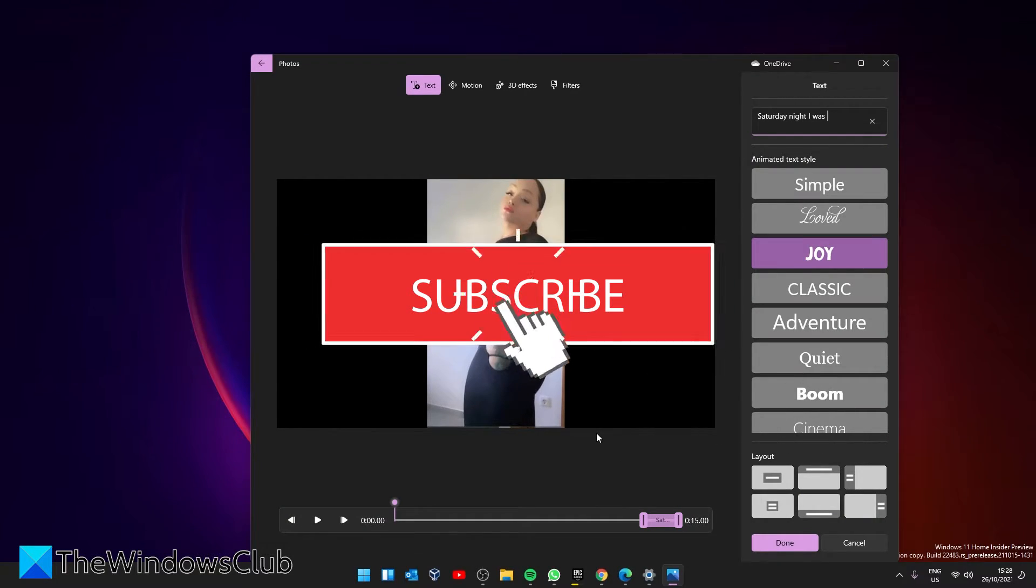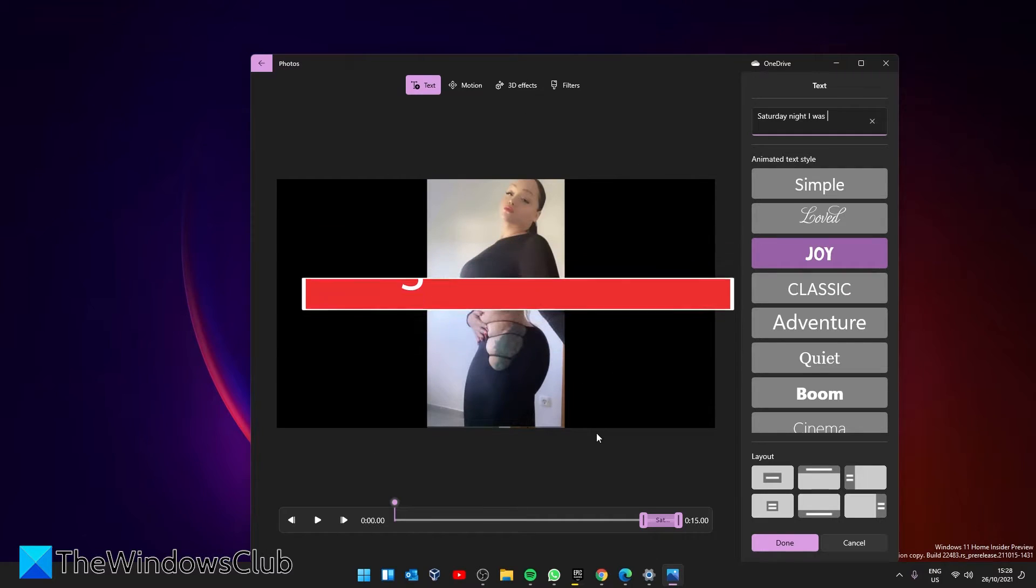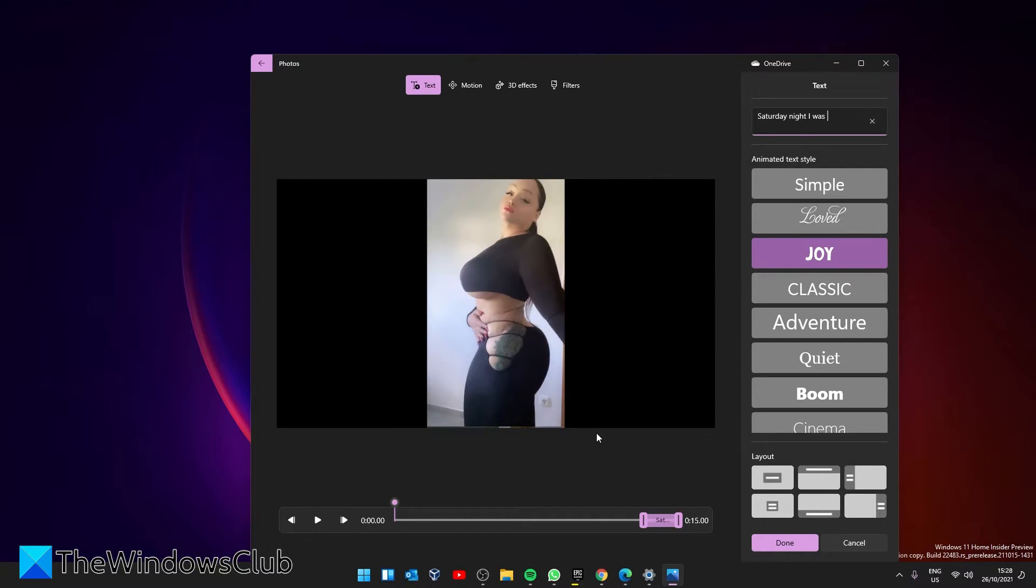A text editing window will open up. You can add animated text to show lyrics in your video. Simply select the desired text style and layout option, and then type the lyrics into the bar.